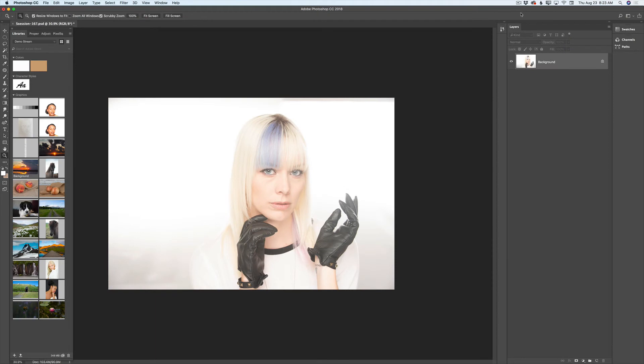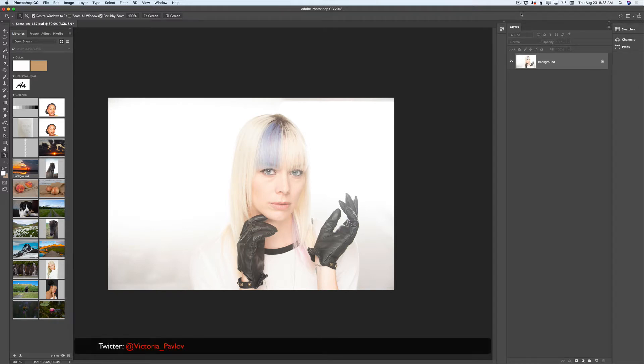Hello guys! My name is Victoria Paolov. I'm the Photoshop Artist. Welcome to my studio. Today I will show you the easiest way of high key image retouching in Adobe Photoshop CC.